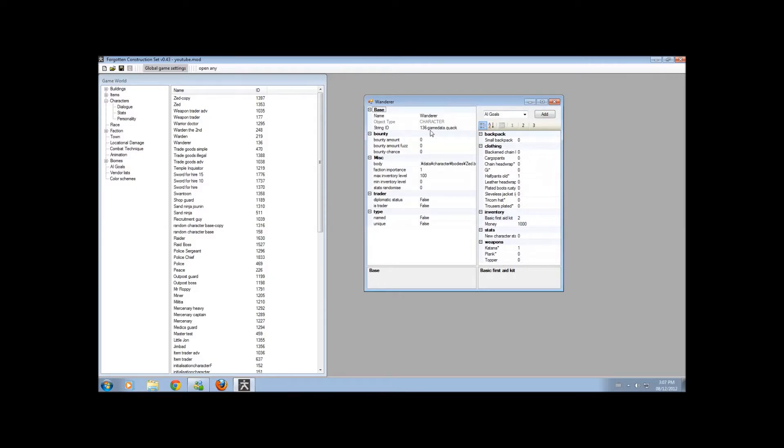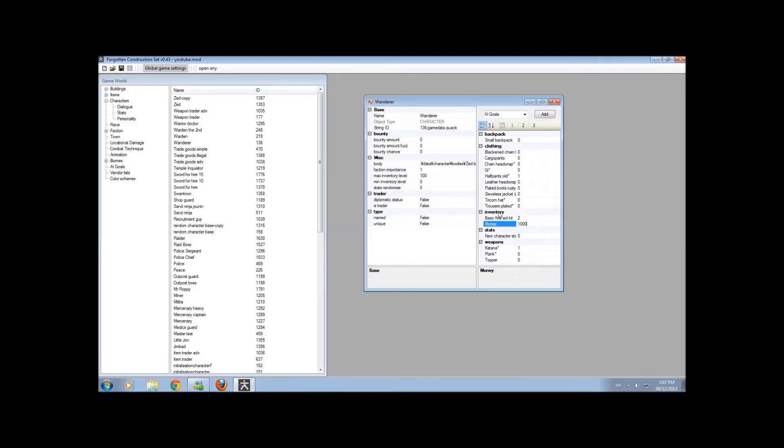So, here you go. You have your basic characteristics, exactly what the Wanderer starts off with. You can change your money, how many first aid kits you start off with, your weapons, your stats, everything. Including the clothing on your back.